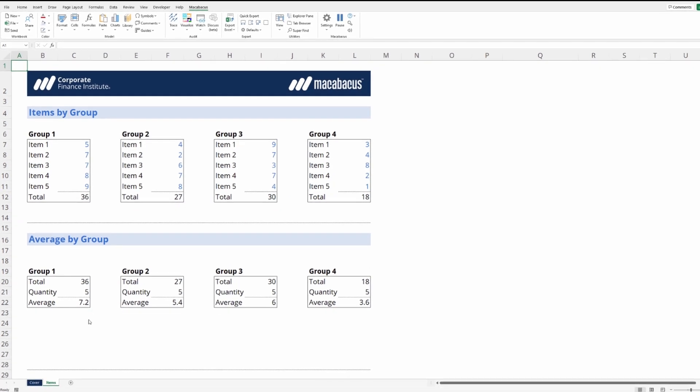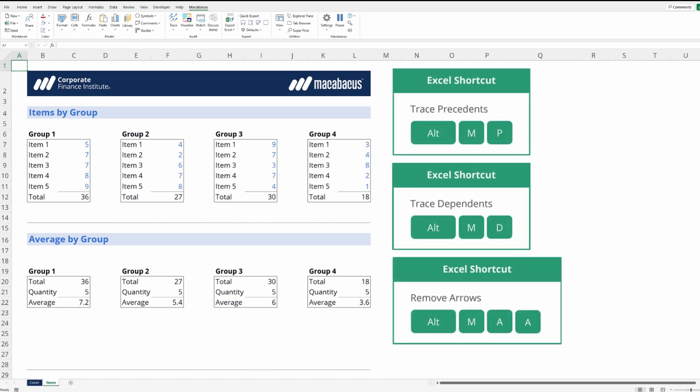Let's start by reviewing some of the shortcuts available in a standard installation of Excel. We've listed them over here in this area: trace precedents, trace dependents, and remove arrows.